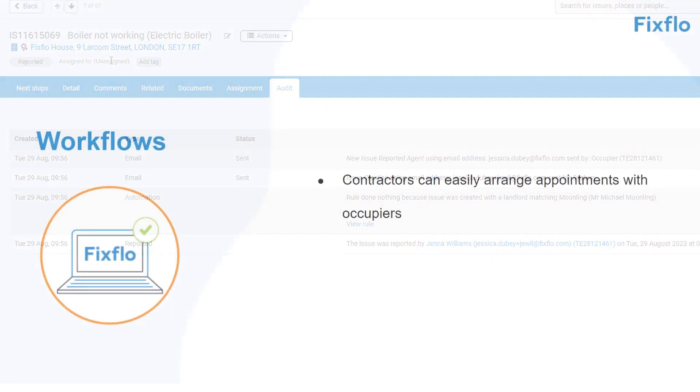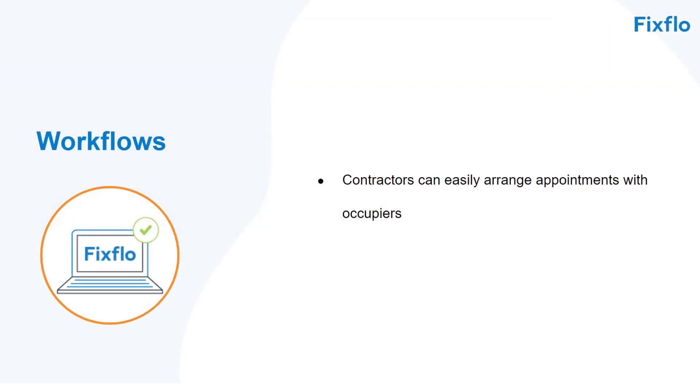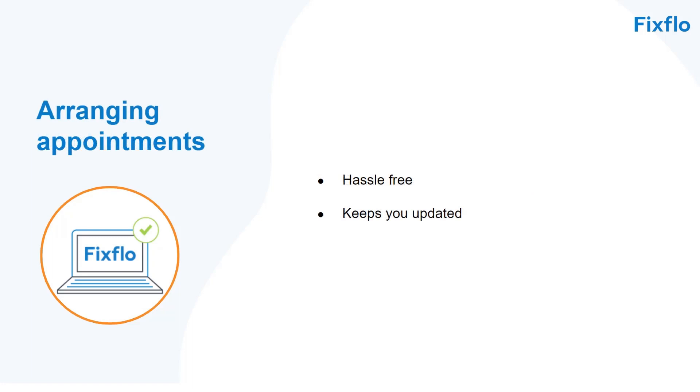With FixFlow's workflows contractors can easily arrange appointments with occupiers making this process hassle-free whilst keeping you updated.